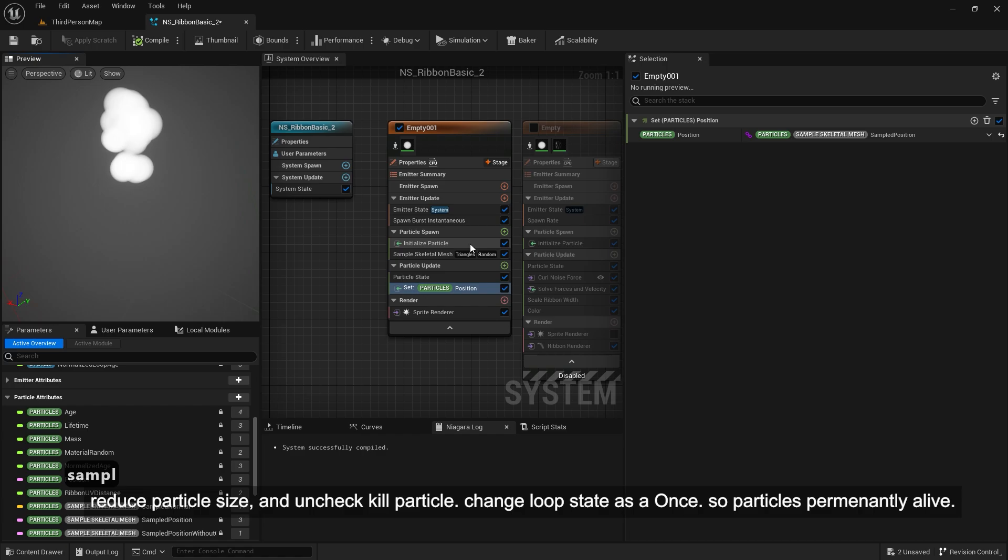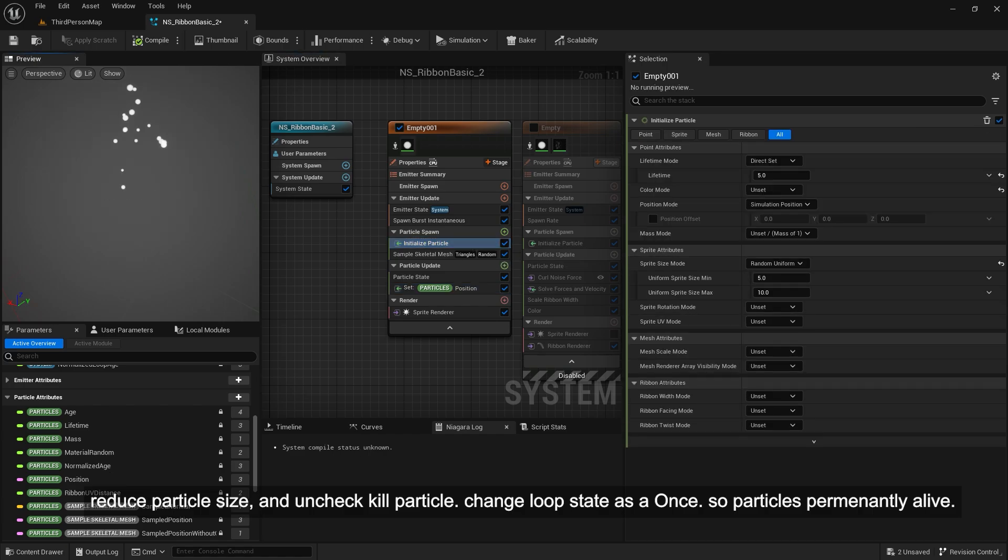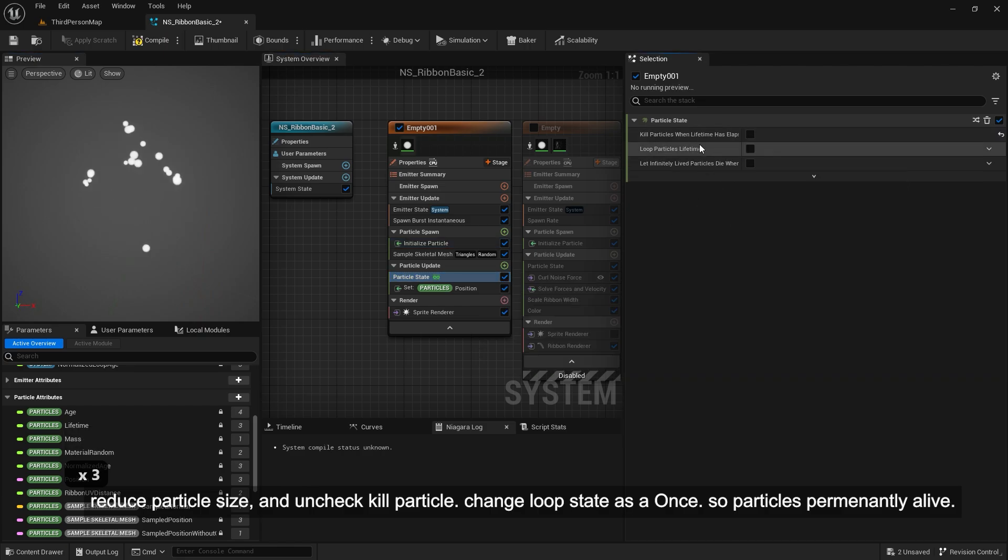Reduce particle size and uncheck kill particle. Change loop state as once so particles permanently alive.